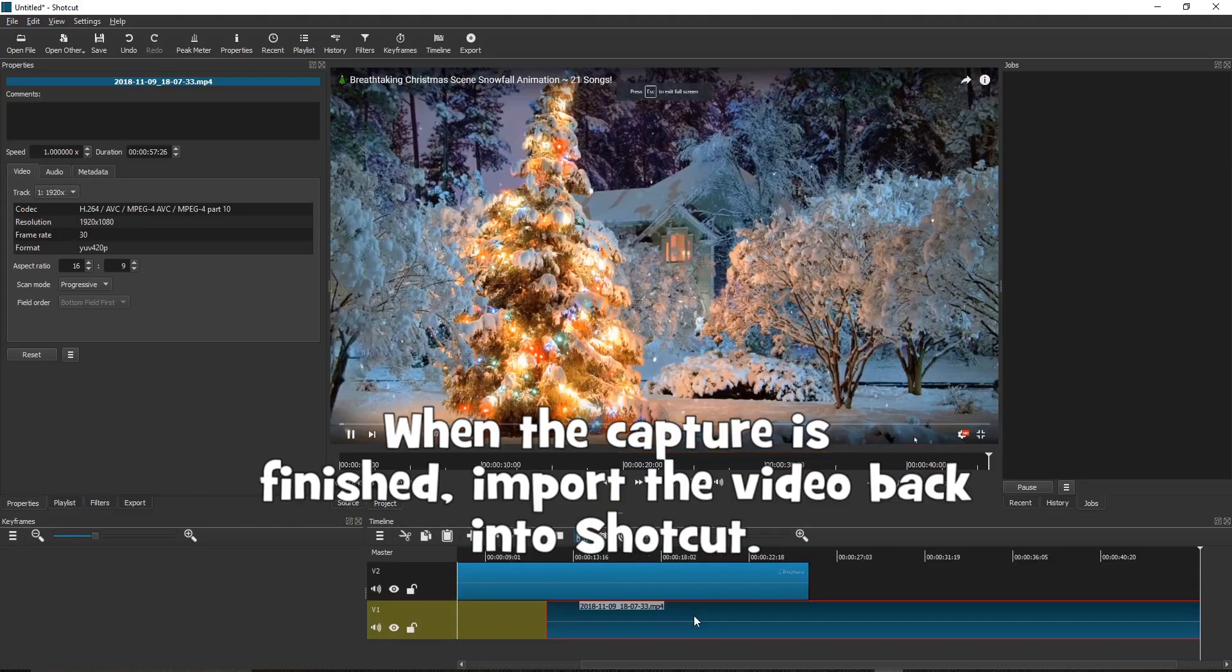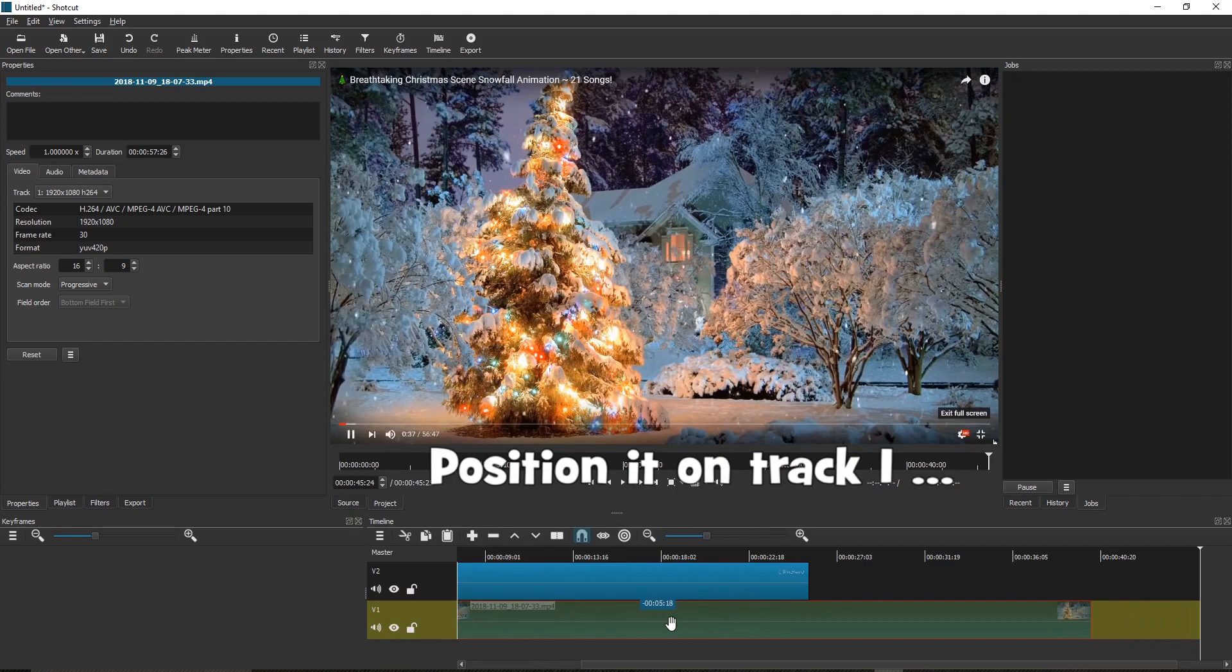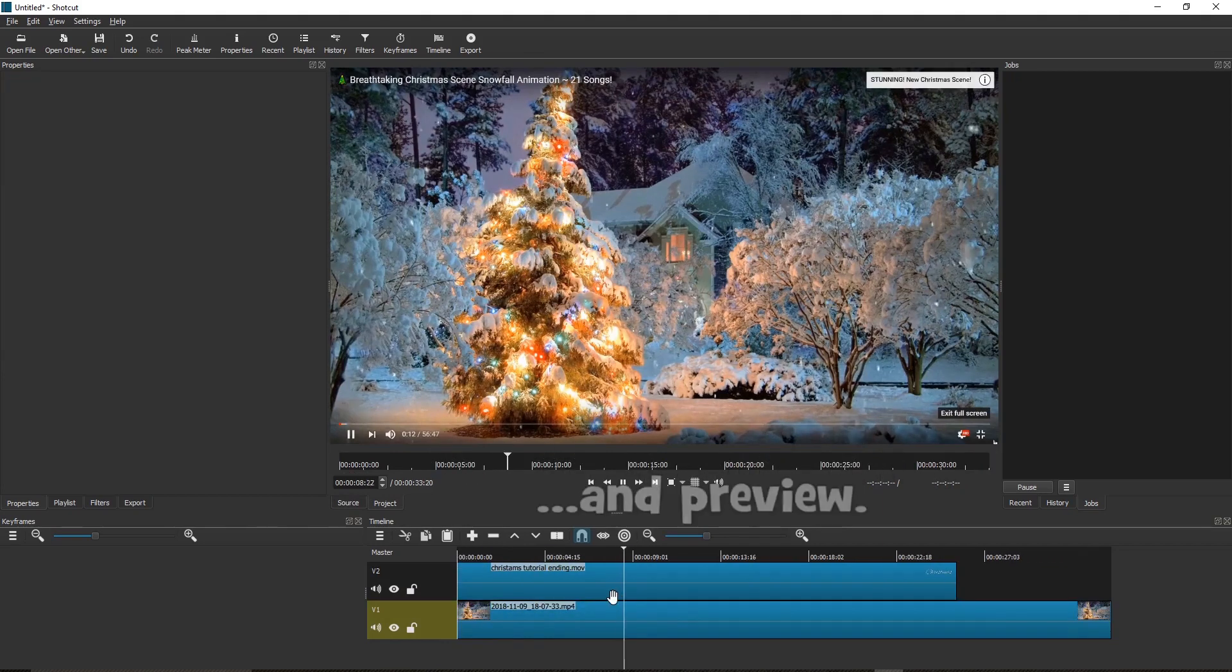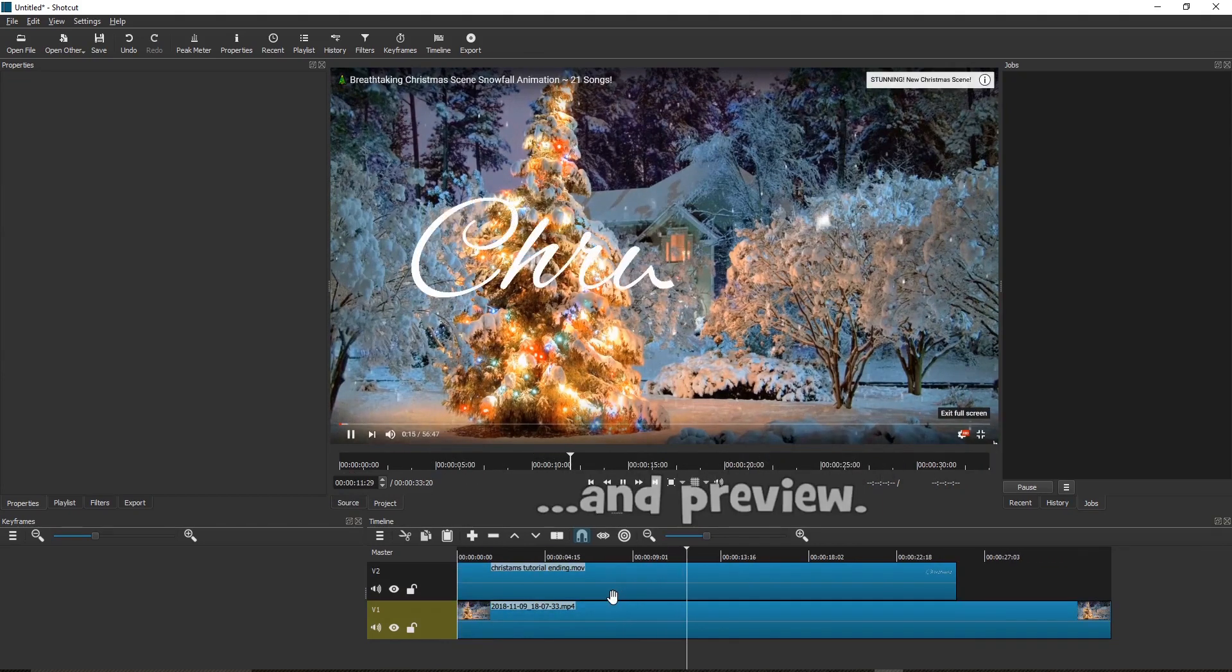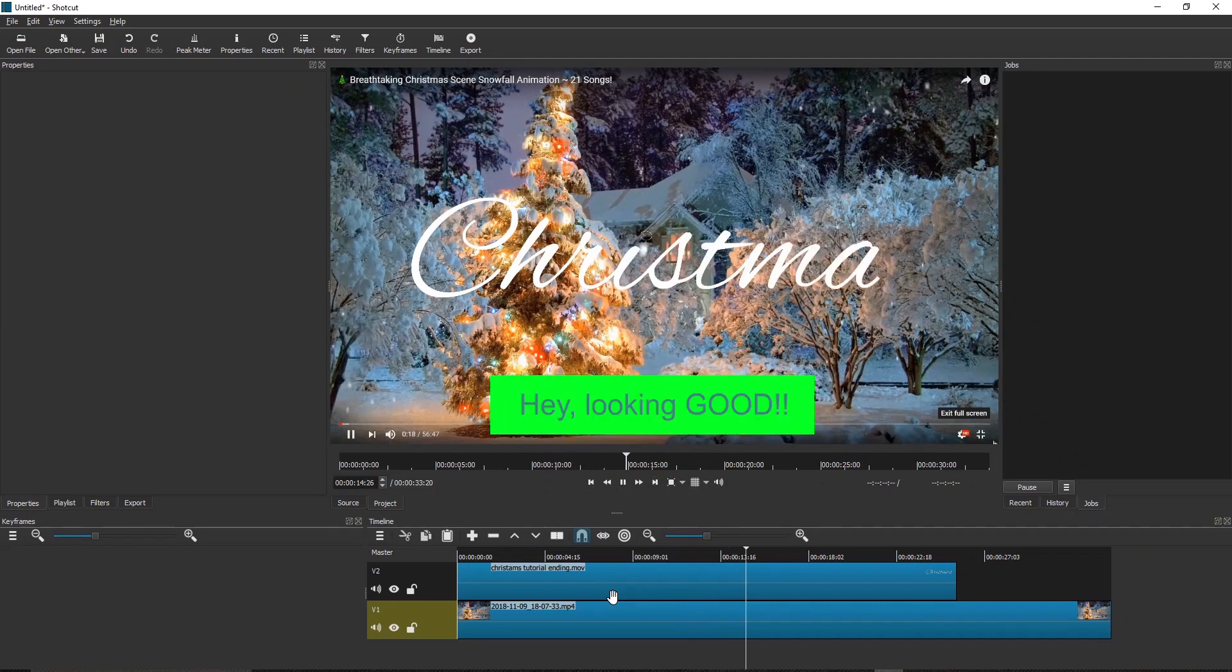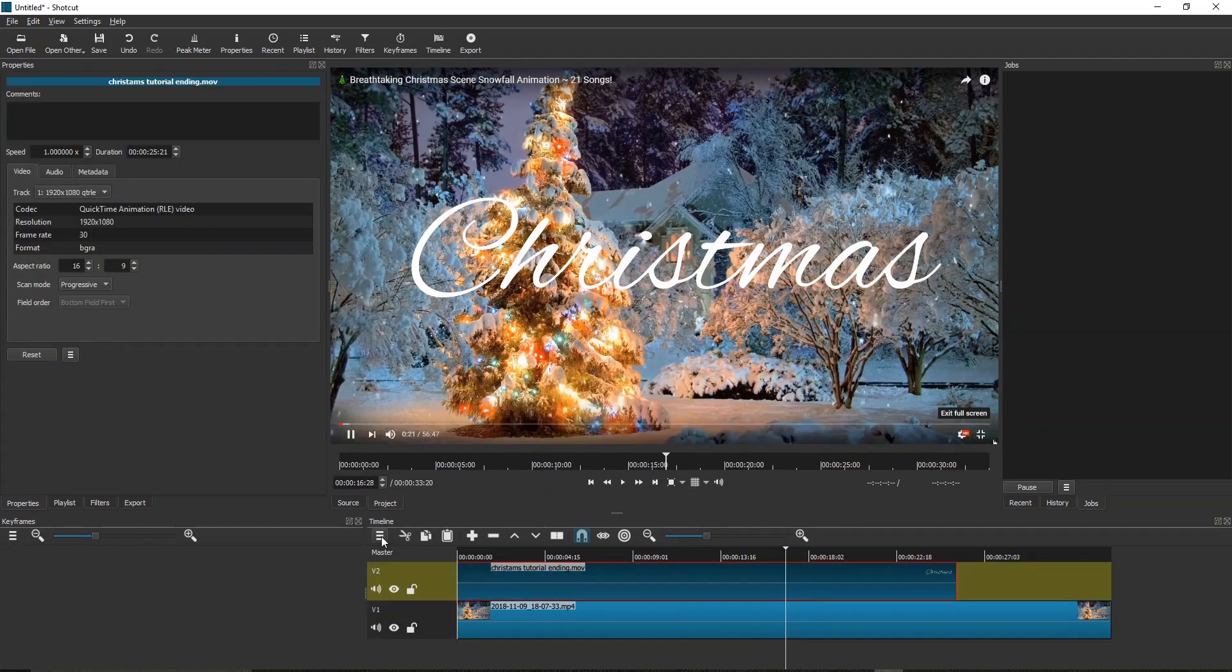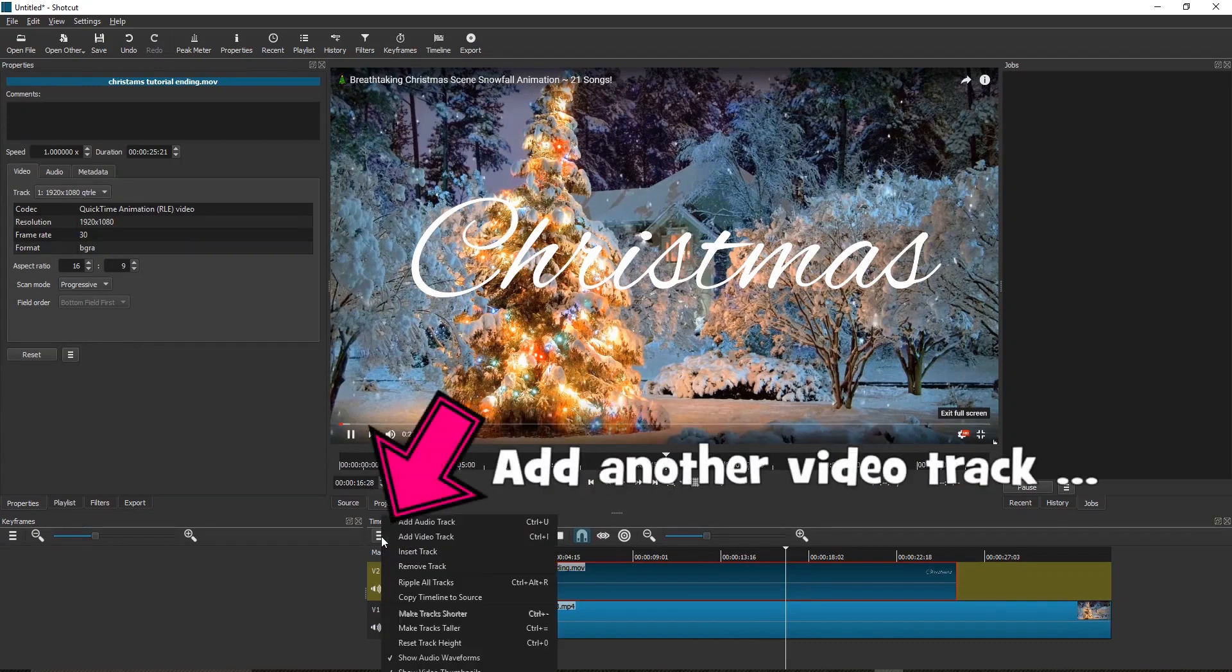Now, when the capture is finished, import the video back into Shotcut. Position it on track one and preview. Hey, looking good. Nearly finished. Just a few more things to do.